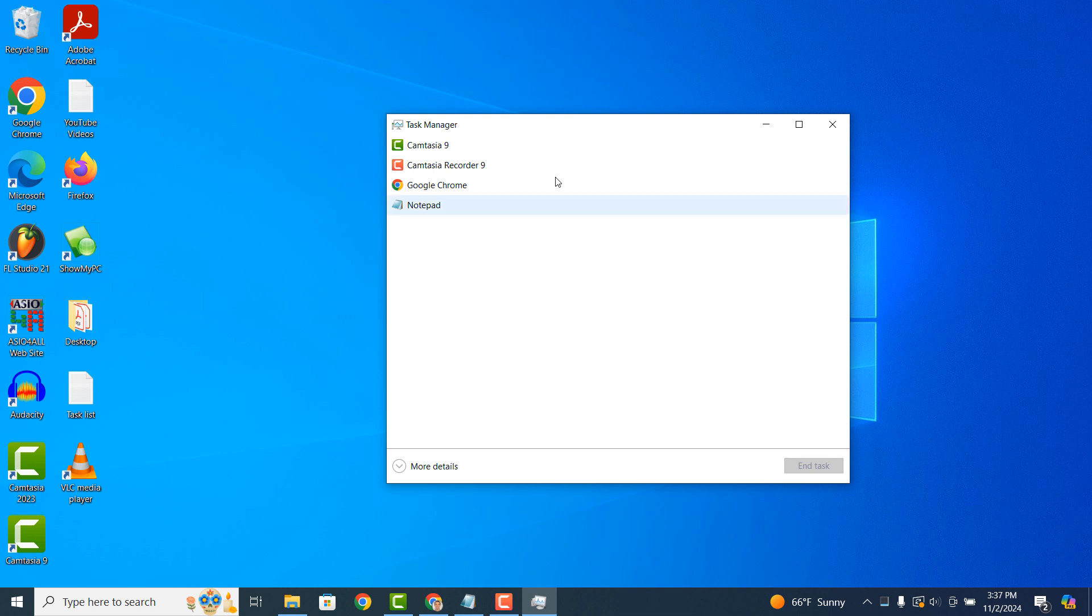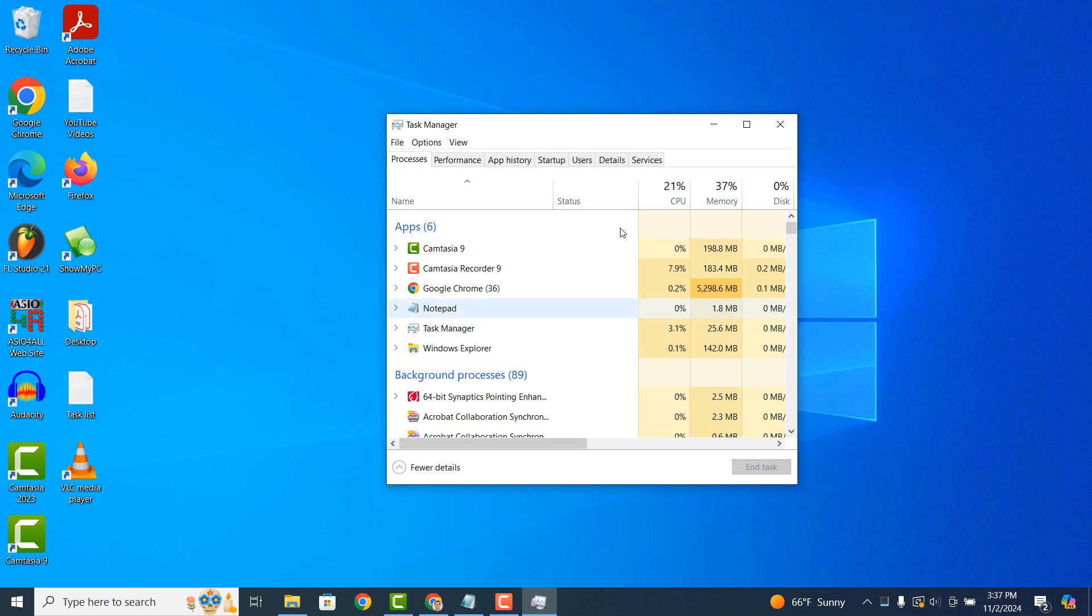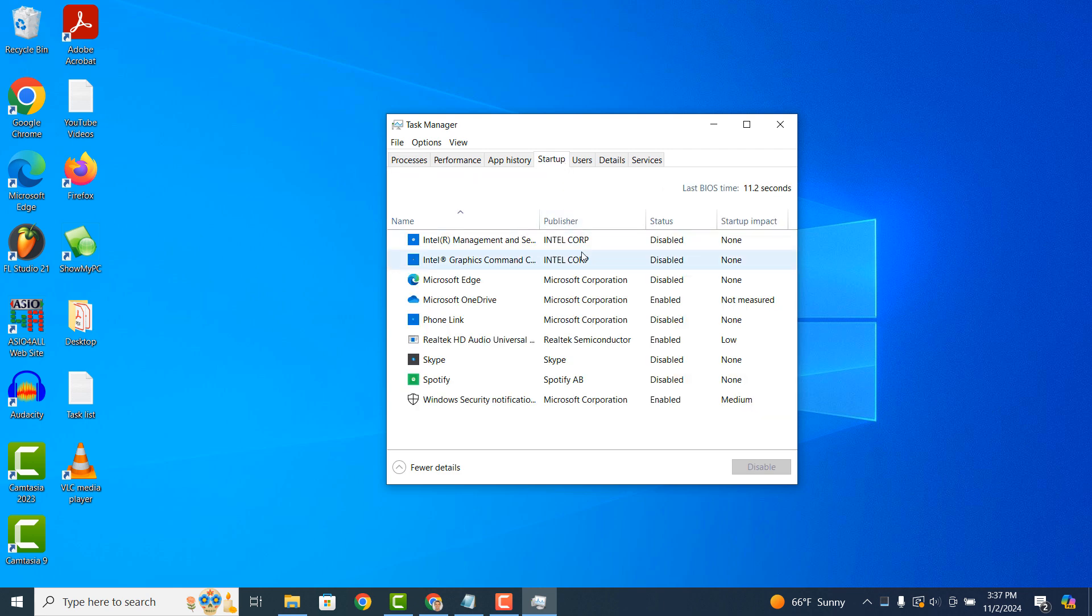If your Task Manager application is not fully expanded and it looks like this, all you need to do is click on the More Details button to expand the window. Now you're going to want to click on the Startup tab.